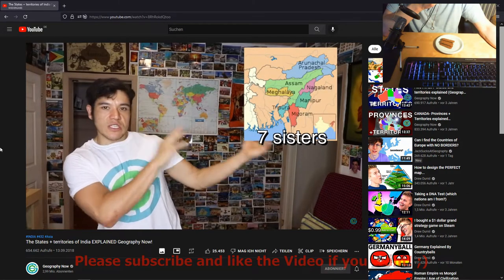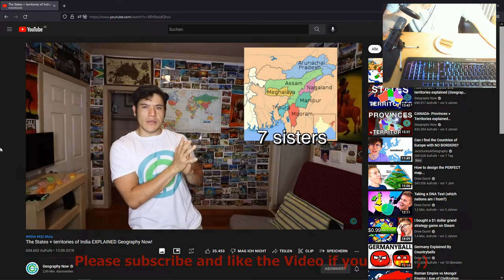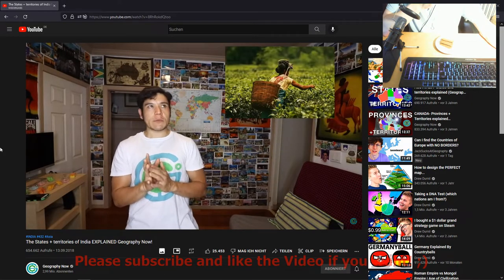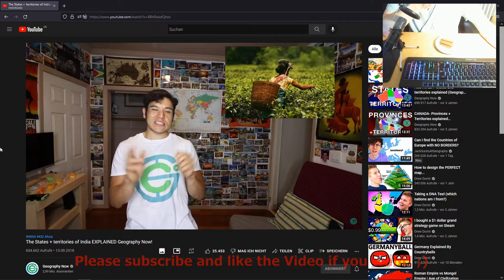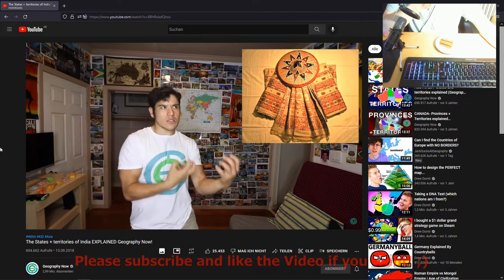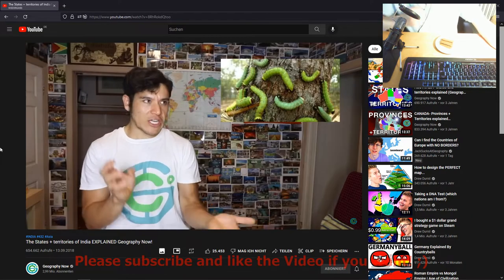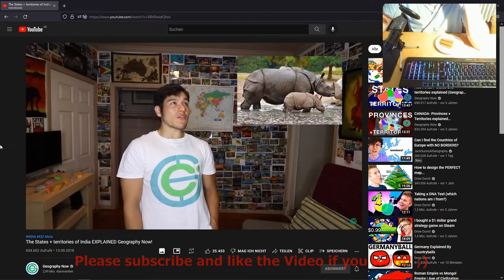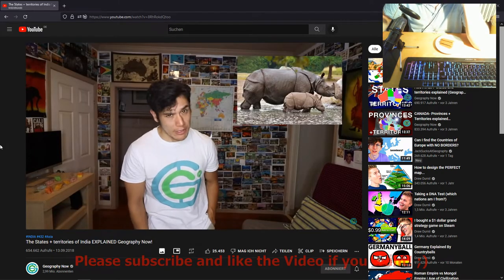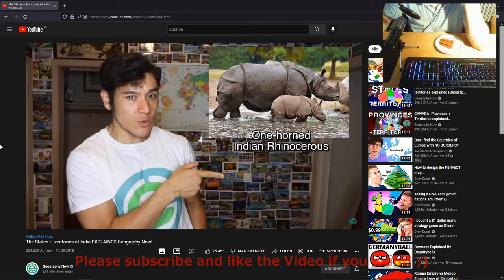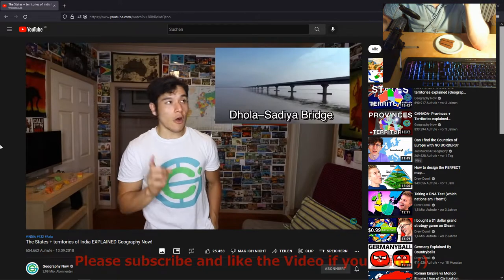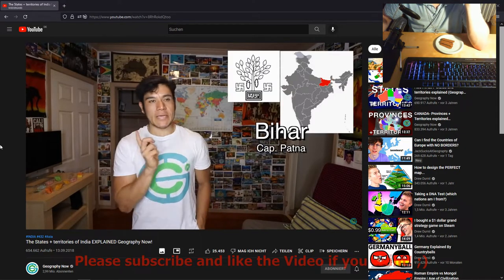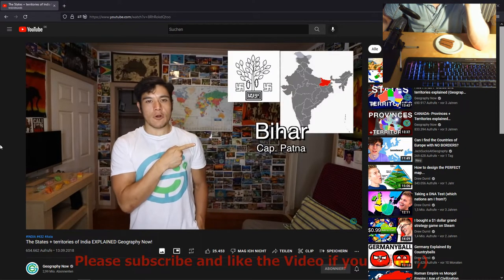Assam — capital Dispur. If you watched the India episode, you know I talked about the seven sisters in northeast India. Assam is kind of like the big sister. This place is known for arguably having the nicest tea and silk — the silks are made based on what they feed the silkworms. They're also known for preserving the incredibly rare one-horned Indian rhinoceros and for a record-breaking bridge opened in 2017. Assam — it's awesome.